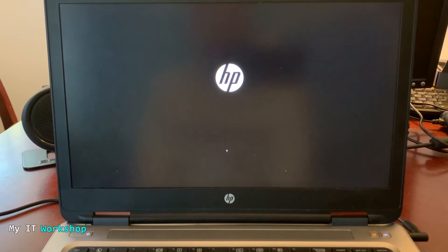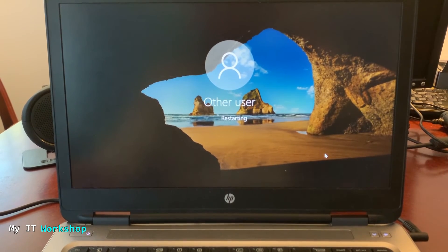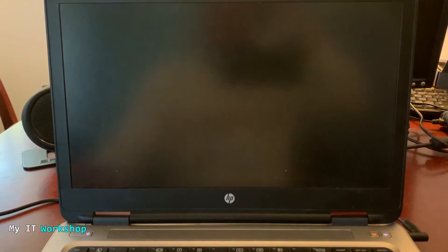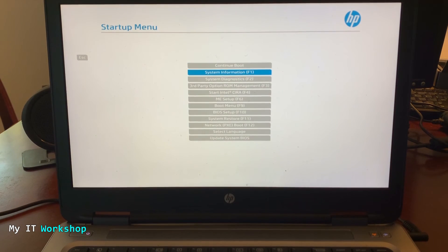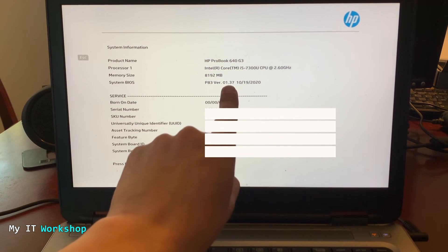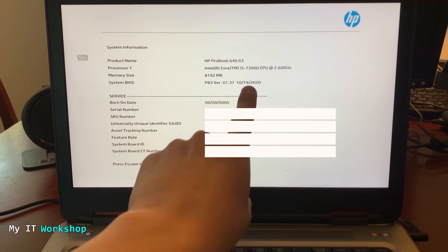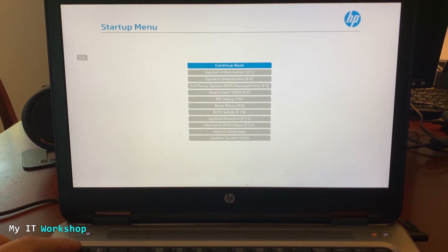After the firmware update completes, the computer restarts again and Windows begins to load. I'm going to reboot once more to verify the update in the BIOS itself. Press Escape at startup, go to System Information, and on the fourth line you can see System BIOS version 1.37 — confirming the upgrade was successful.